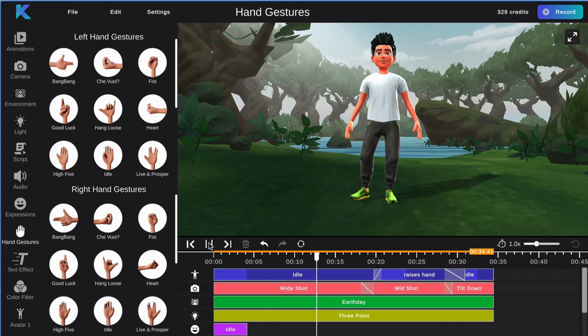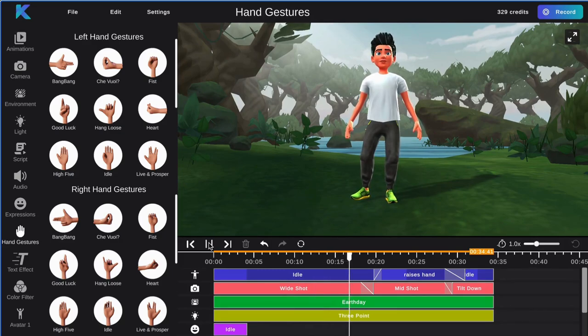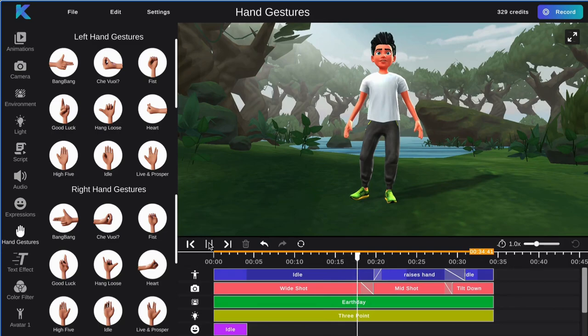Then, select the hand gesture you would like to use. Make sure to overlap it with the previous track for a smooth transition.